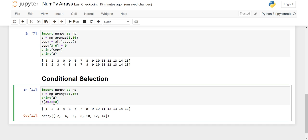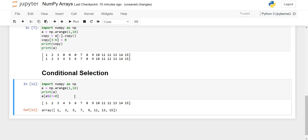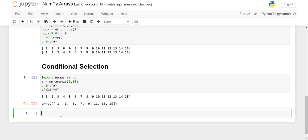For odd elements we just give not-equal-to 0, and when we execute the code all the odd values are printed. In this way we can perform conditional selection using different operators. Now we will see the different mathematical operations — how many mathematical operations we can perform on one-dimensional and two-dimensional arrays.